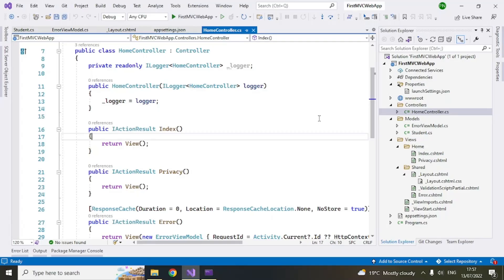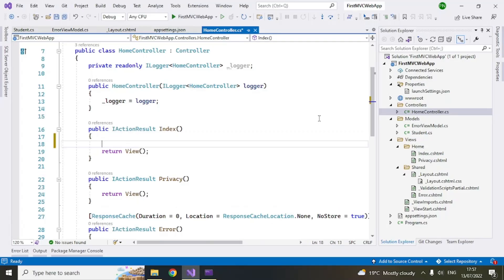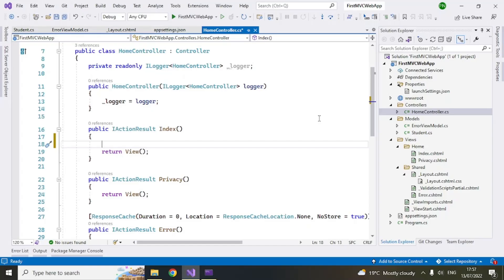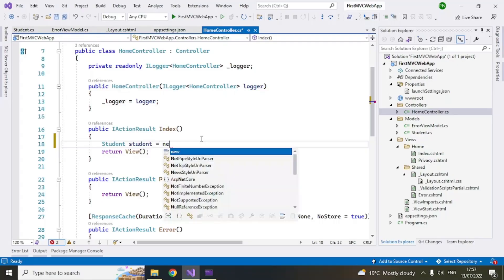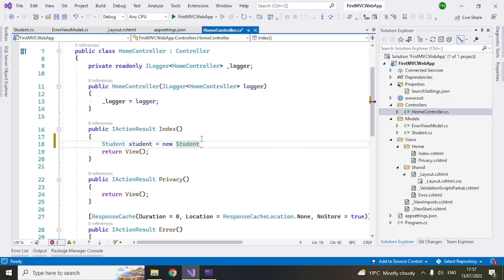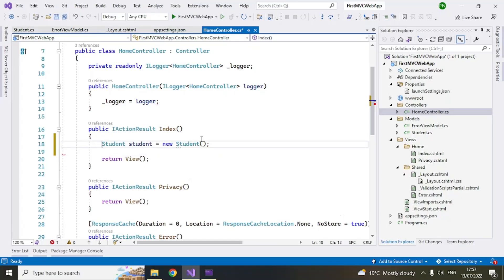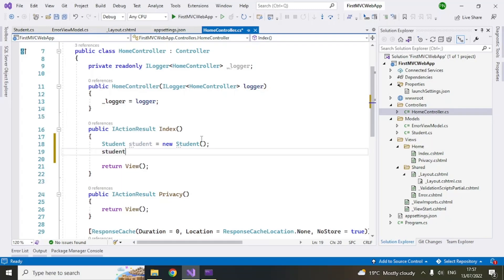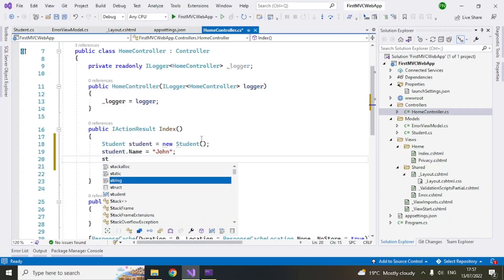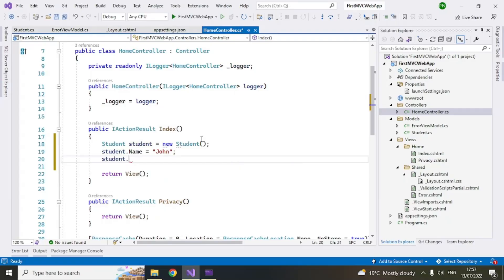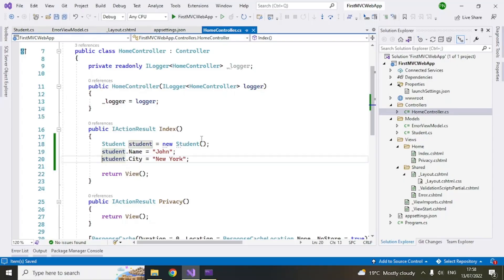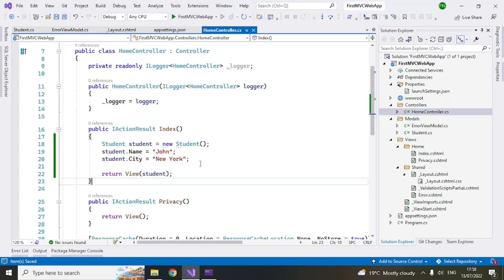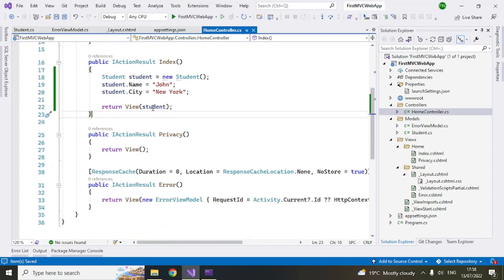and then set the values here. So like, student dot name equal to say john, city equal to new york. Okay so now this is the student model. Now what I want to do is I want to pass it to a view. So I can pass it like this, this object. So now this student, this view will render the model properties but I have to then do some additional things which I am going to do now.